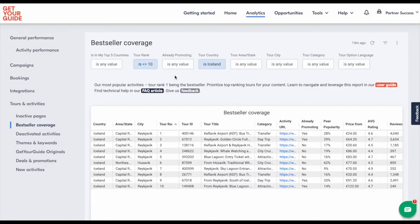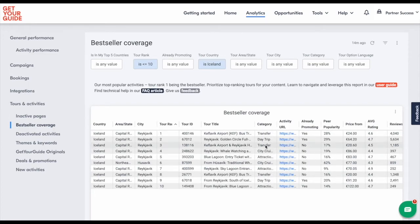With this report, you can see that transfers are very popular in Iceland. So creating an article that focuses on transfers can prove to be worth your while.